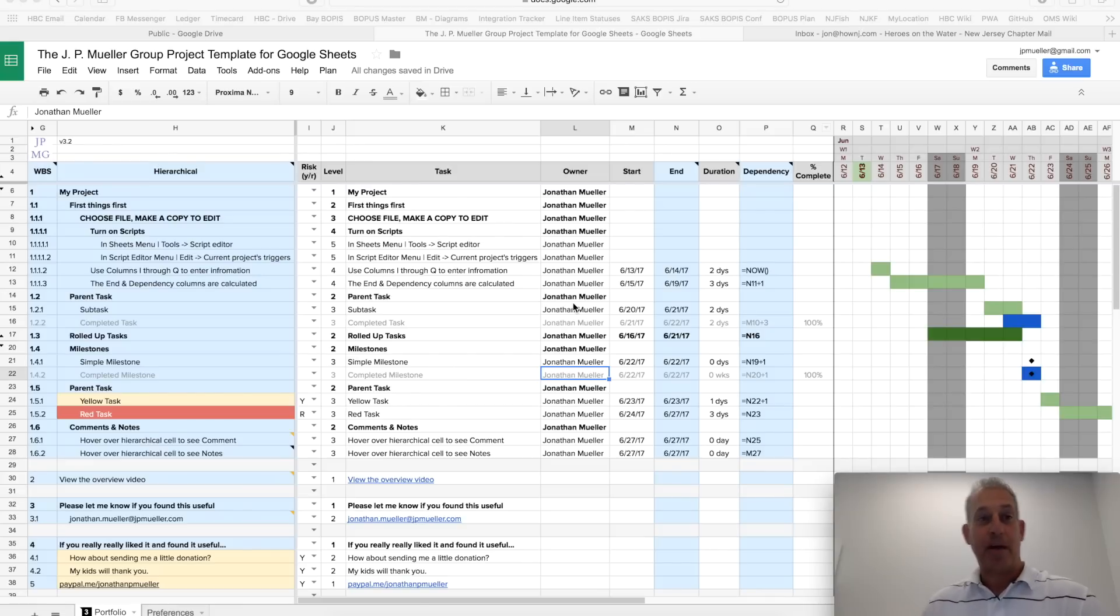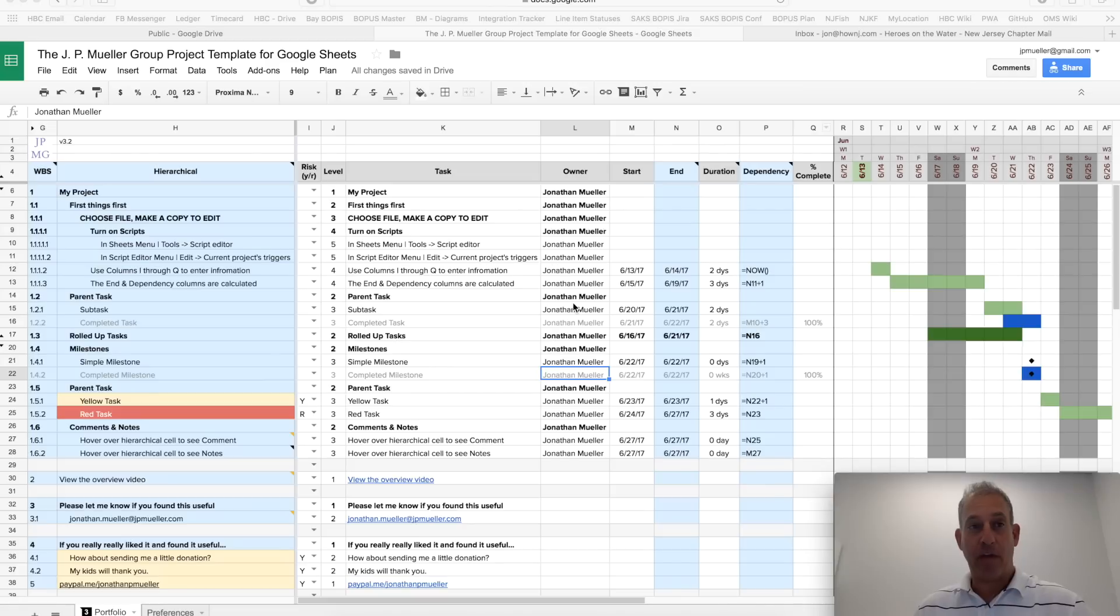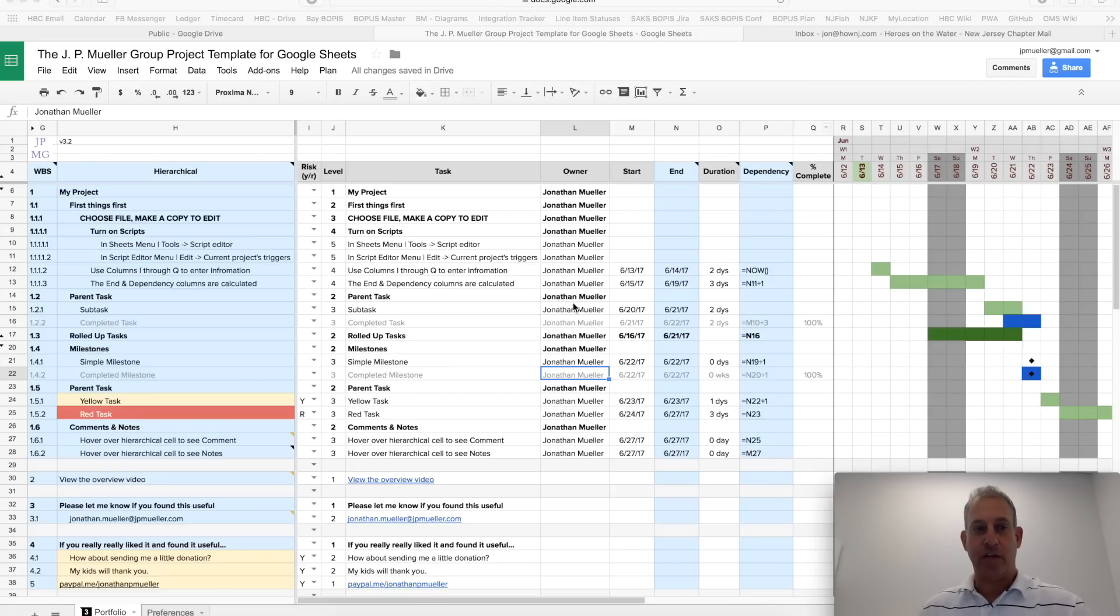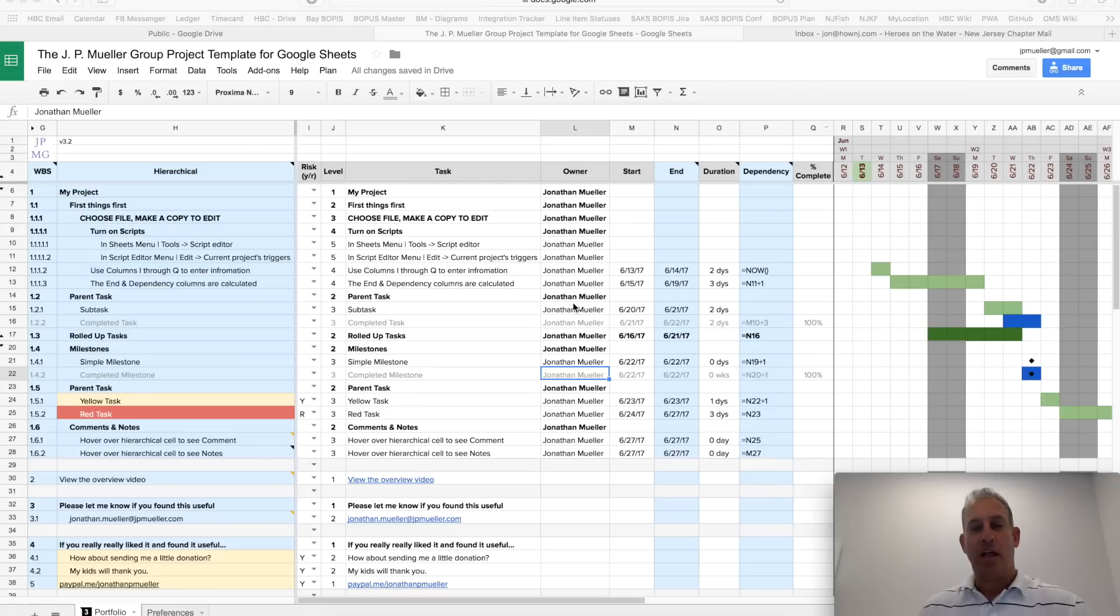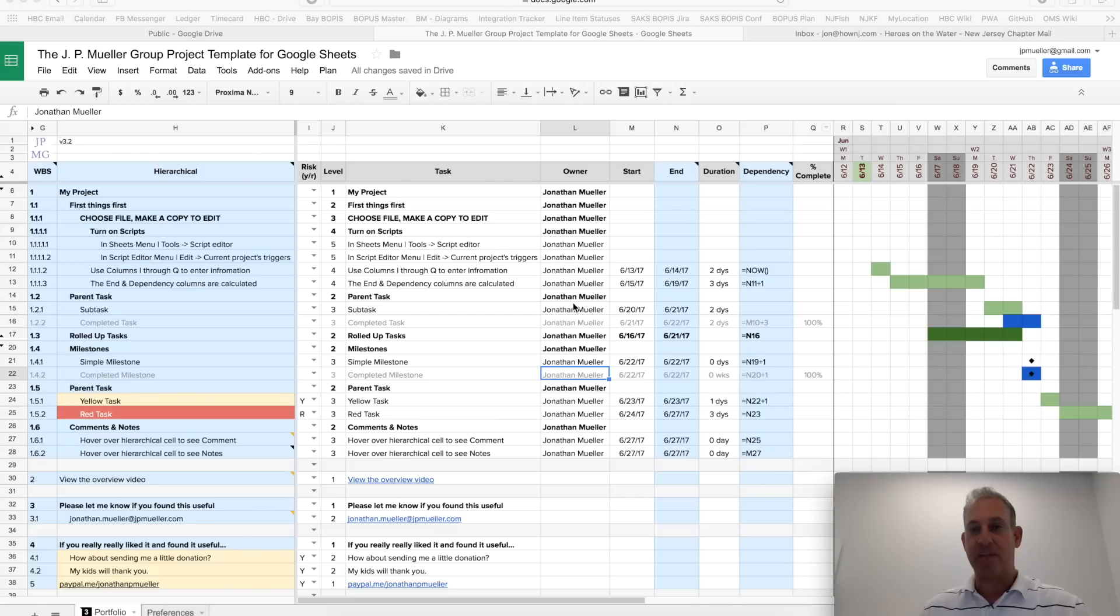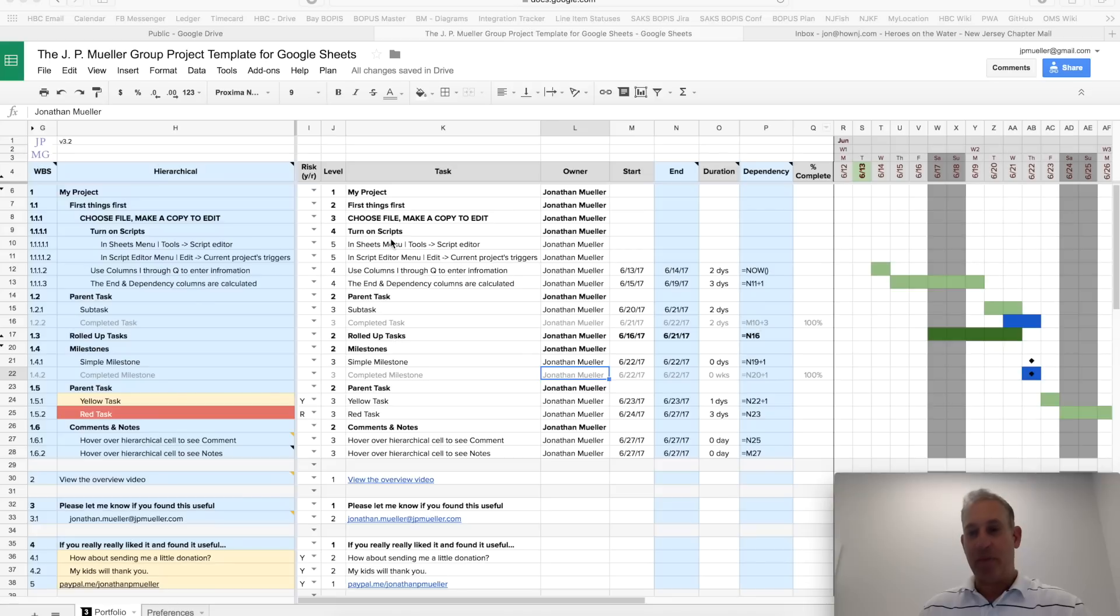This is John Muller from the J.P. Muller Group, and I wanted to walk you through the project plan template that we created in Google Sheets. It allows you to easily collaborate with a team of people without having to purchase expensive project management tools. I think you'll find that the template provides a lot of the functionality that you would need for most small to medium-sized projects.